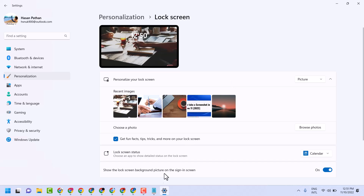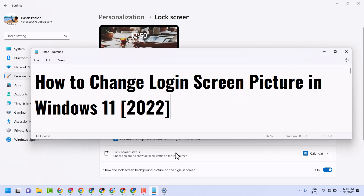This way you can change the login screen picture in Windows 11. Thanks for watching.